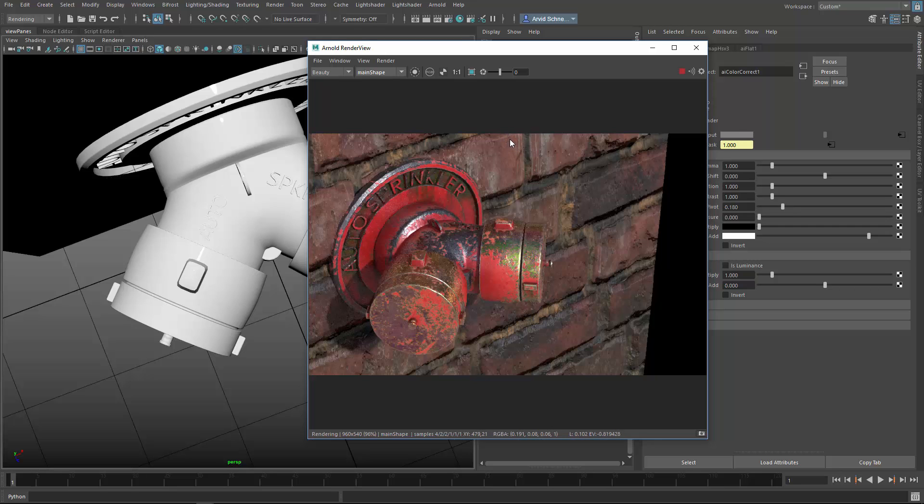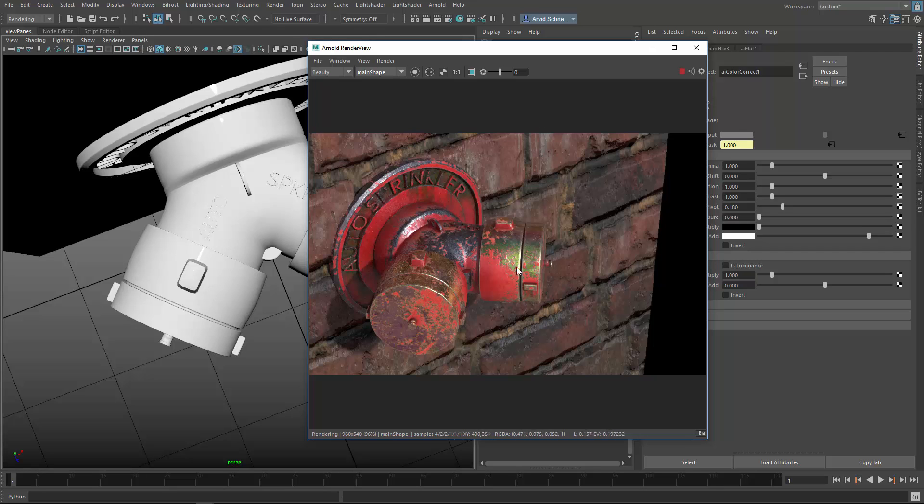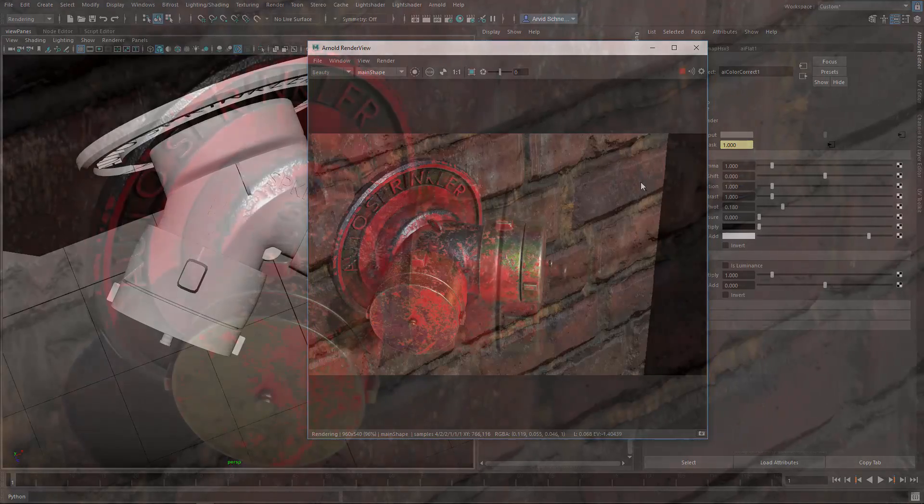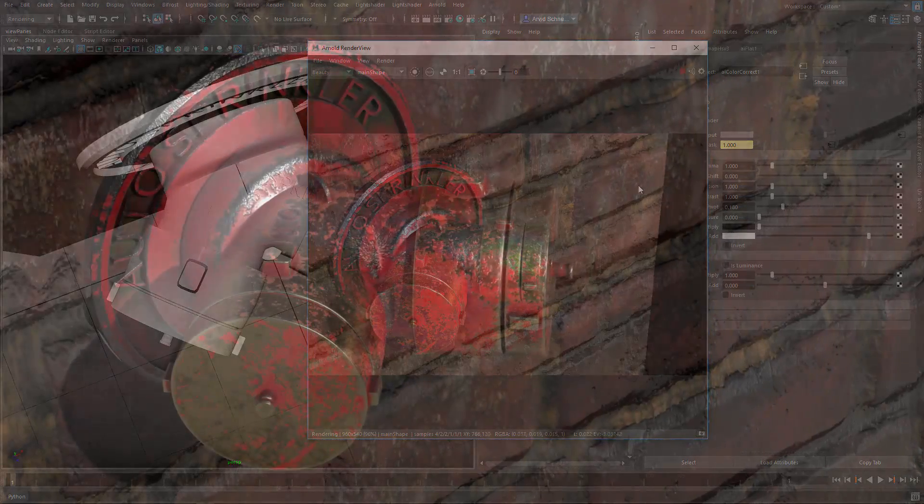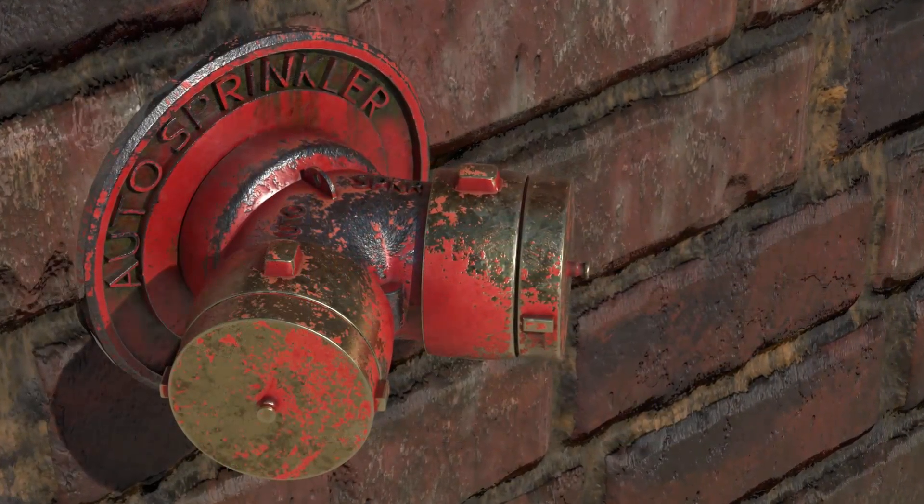So this was part two of the Substance Designer series. This is the final part where I've combined the textures from the first part from Substance Designer, exported them, brought them into Maya, connected them up to the AI standard shader, and rendered this with a default skylight. This is how simple it is to set a pretty realistic looking texture, just procedurally in Substance Designer.